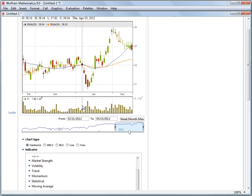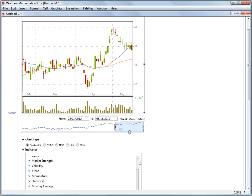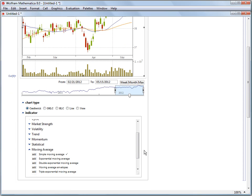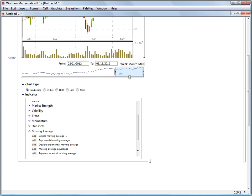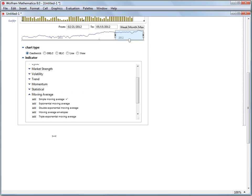In general, indicators that have values that match prices will show up on the main plot. So simple moving averages, means, medians, this sort of thing, will all show up in the main plot.